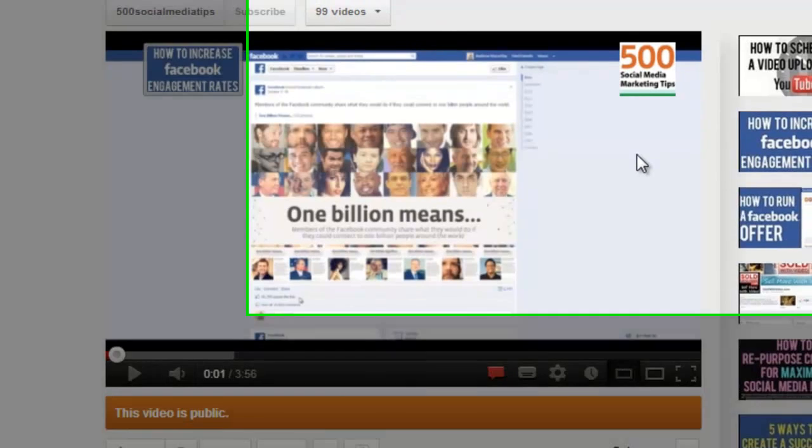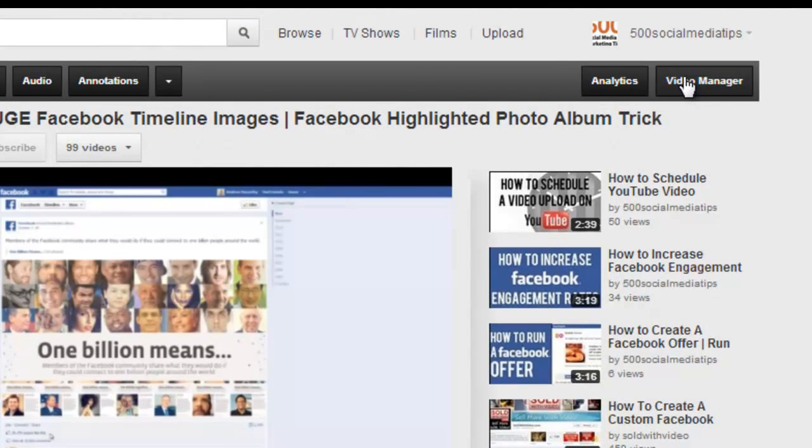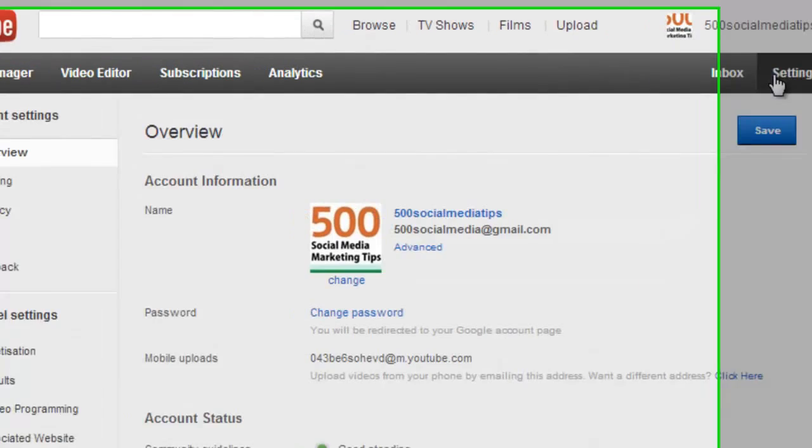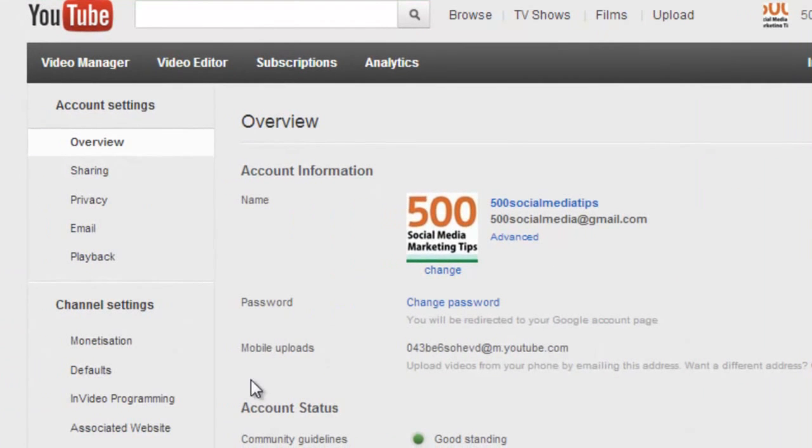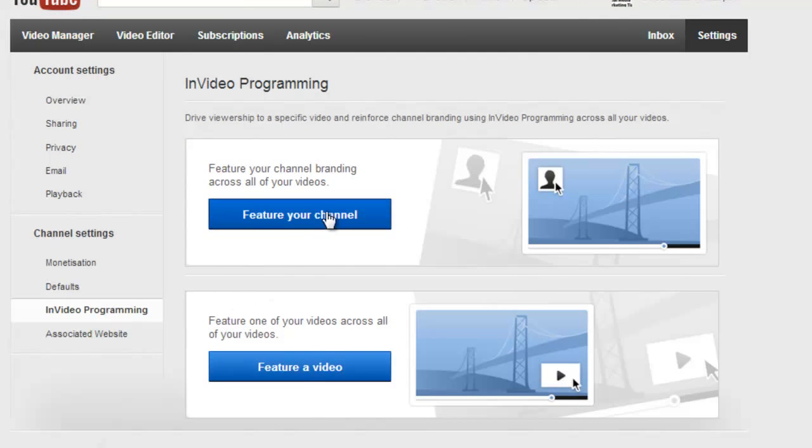So let's show you how to insert them. All you need to do is come to your video manager, and from here click on settings, and on the left hand side then choose in-video programming. And here are the two options that we have.